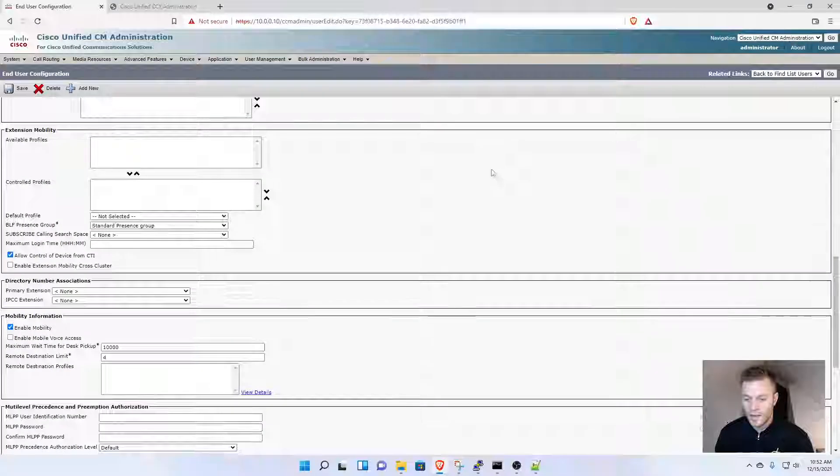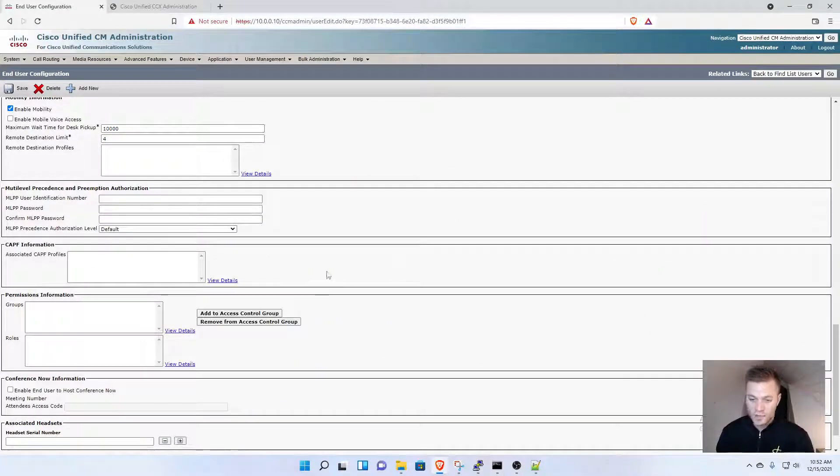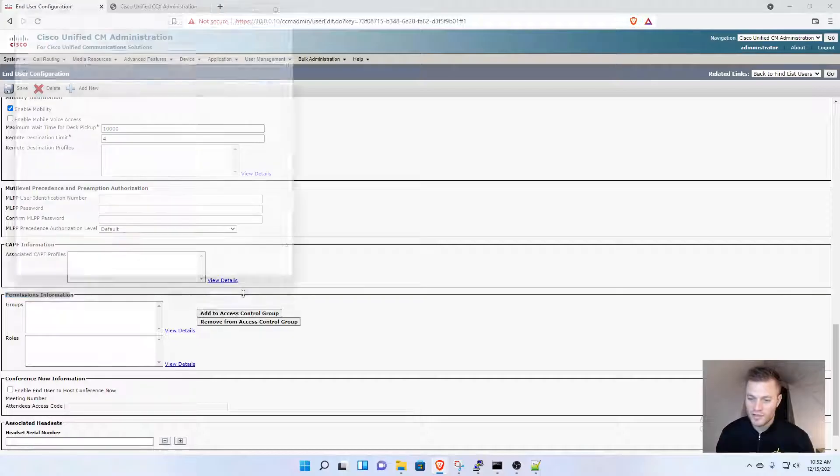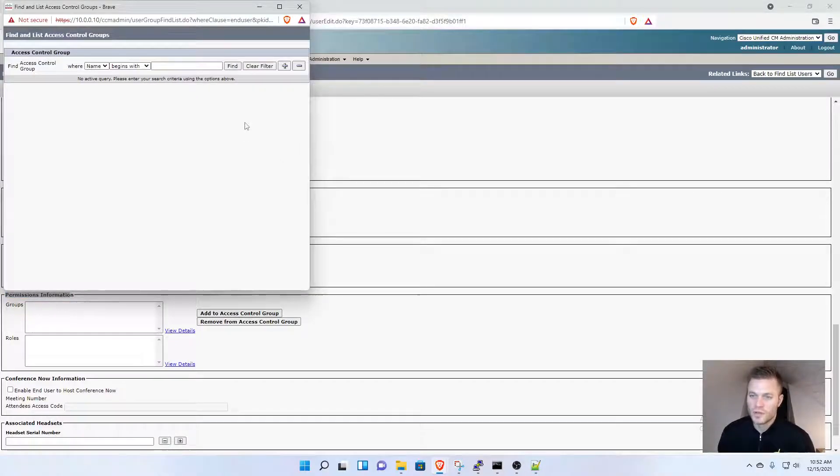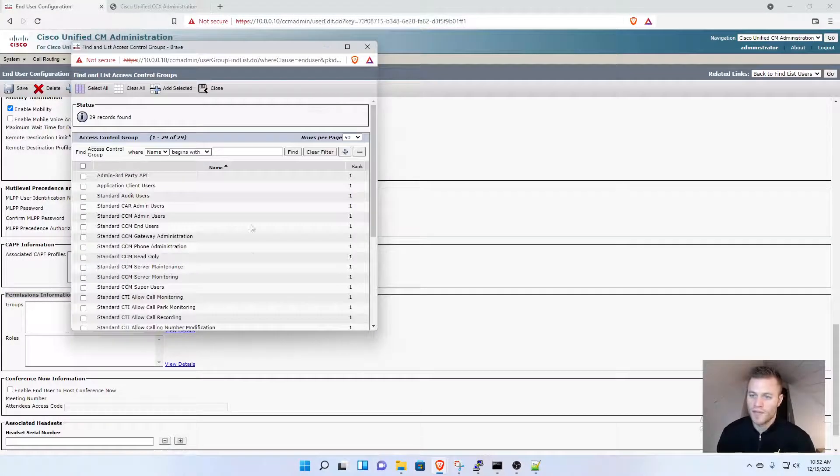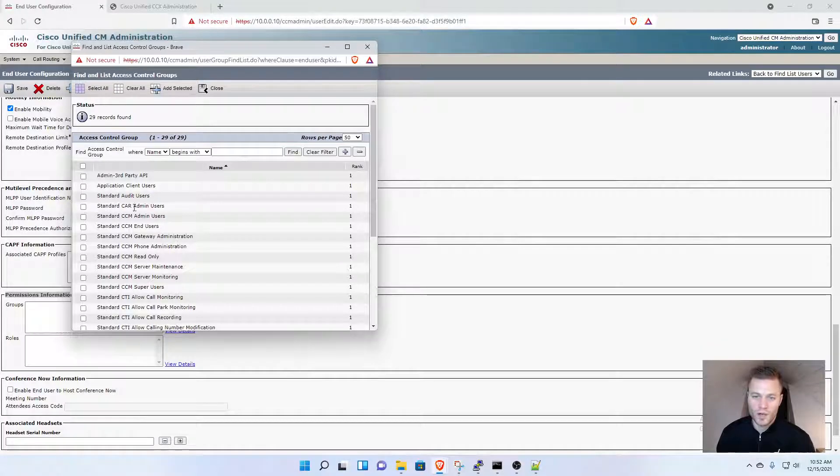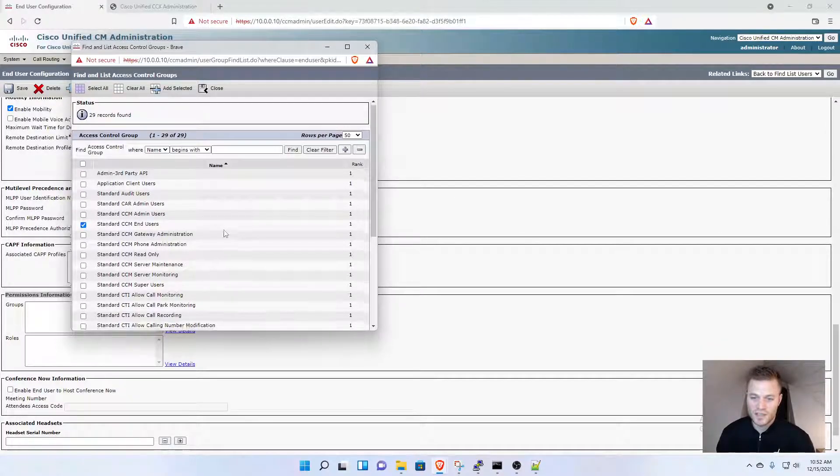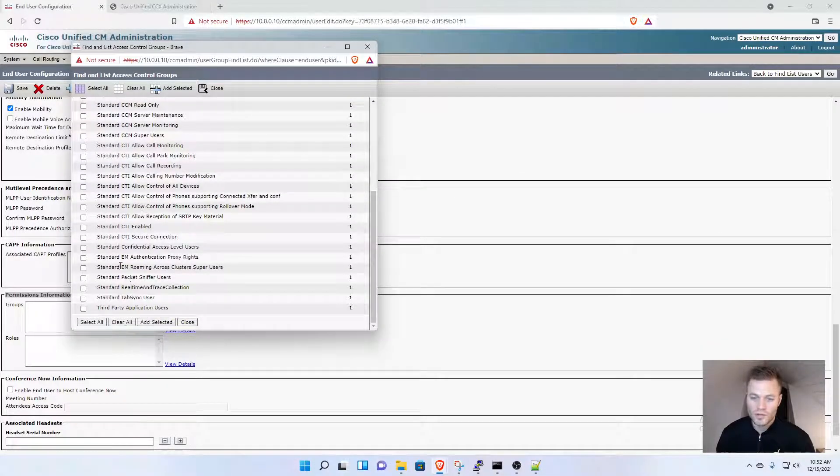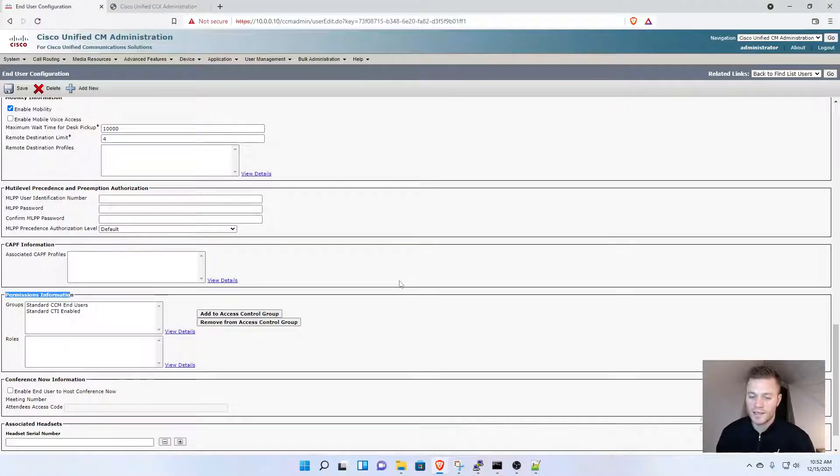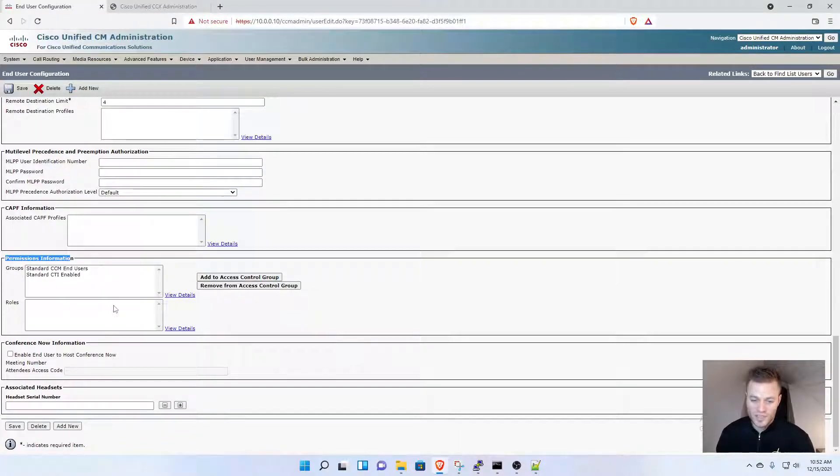Now I need to add the user at the bottom under Permissions Information to some access control groups. Click that button to open this, click Find to show all access control groups. I'm going to add Standard CCM End User, scroll down to Standard CTI Enabled, add selected, and click Save.